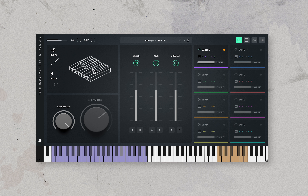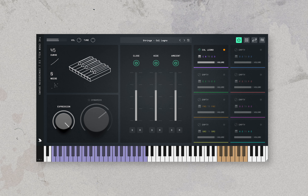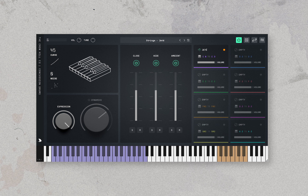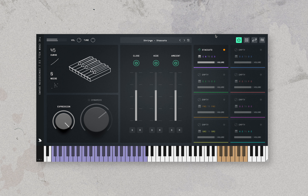Last but very much not least is the tonal section of Concussion, which is our strings section — our own unique set of string recordings. We'll go through Bartok, Collenio, Jete, Pizzicato, Staccato, and Tremolo.